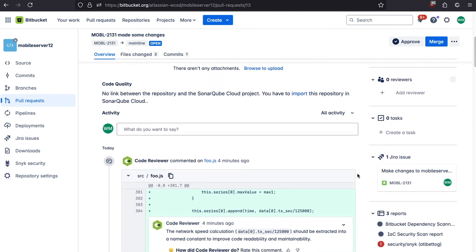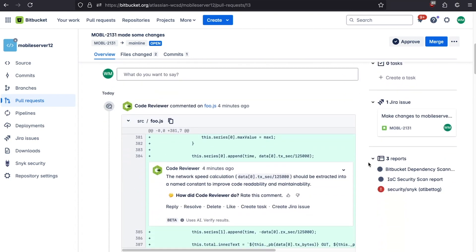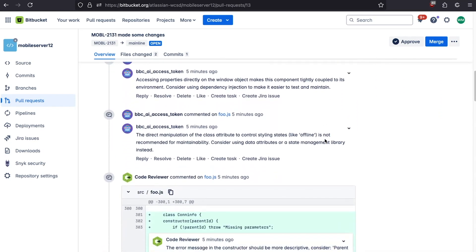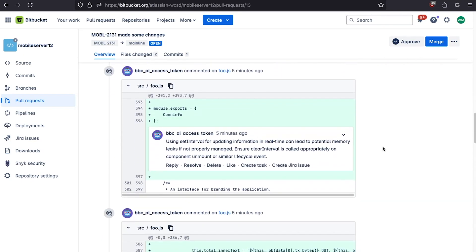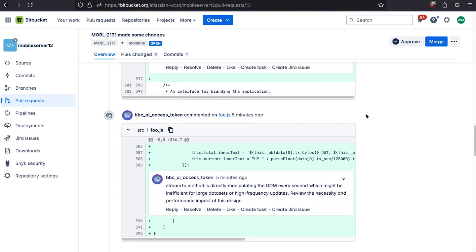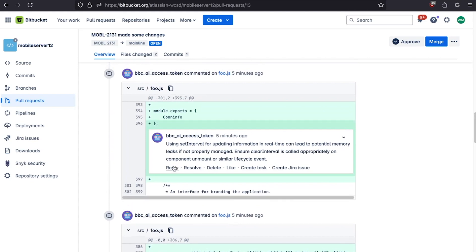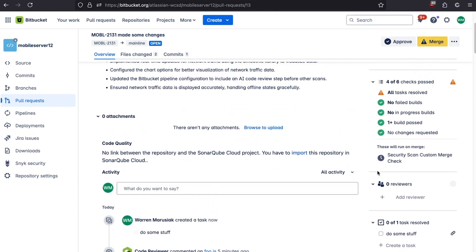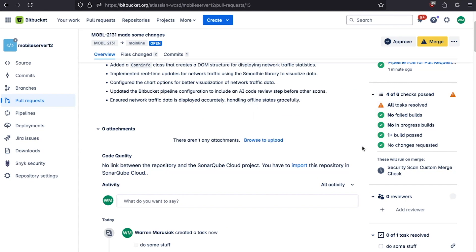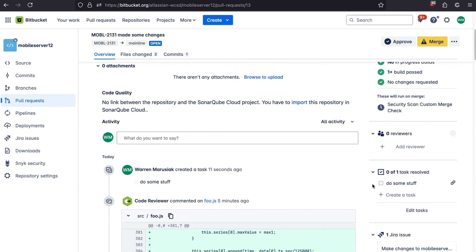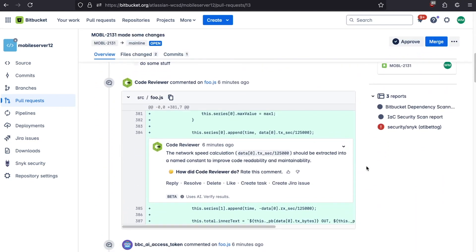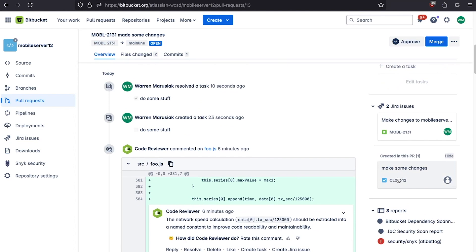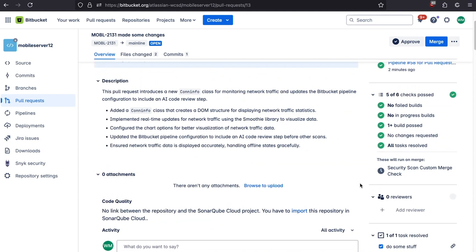If we scroll down, we can see a list of tasks added to this pull request, our original Jira issue Mobile 2131, and some reports. An AI code reviewer has taken a look at this and made some suggestions. You can have AI parse your changes and ask you to make updates — it gives you another set of eyes on your code. For each suggestion, you can reply, resolve it, or create a task. That task shows up in our merge checks, and if it's unresolved, the merge check shows we're not compliant. You can also create Jira issues directly from here.